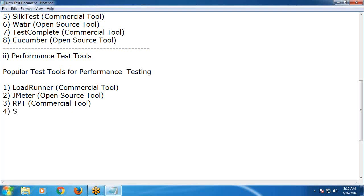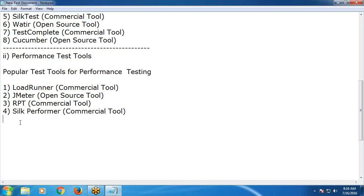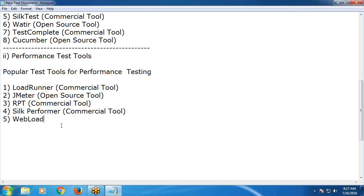Next: Silk Performer — also a commercial tool from Micro Focus. Next: WebLoad — also a commercial tool.